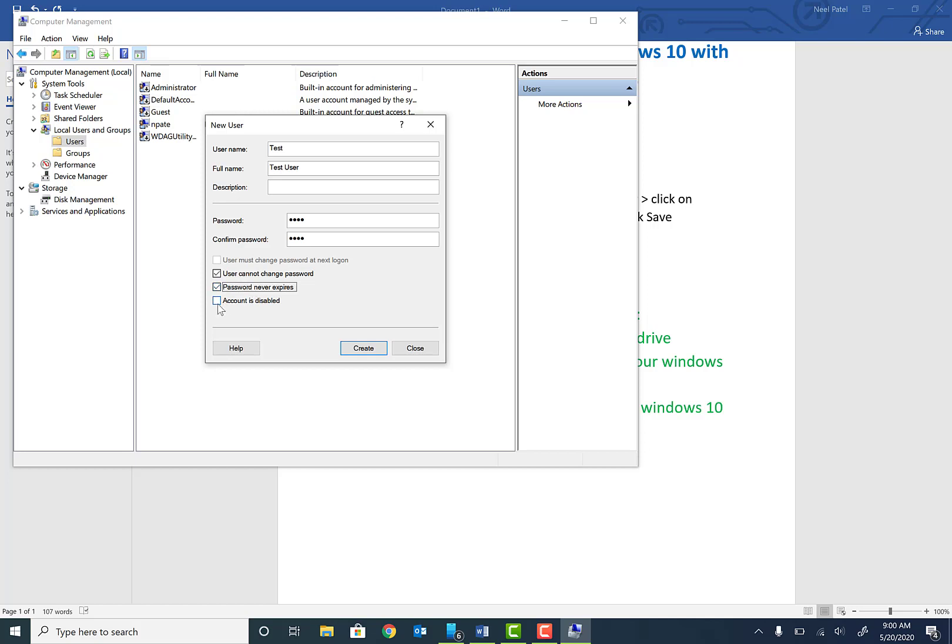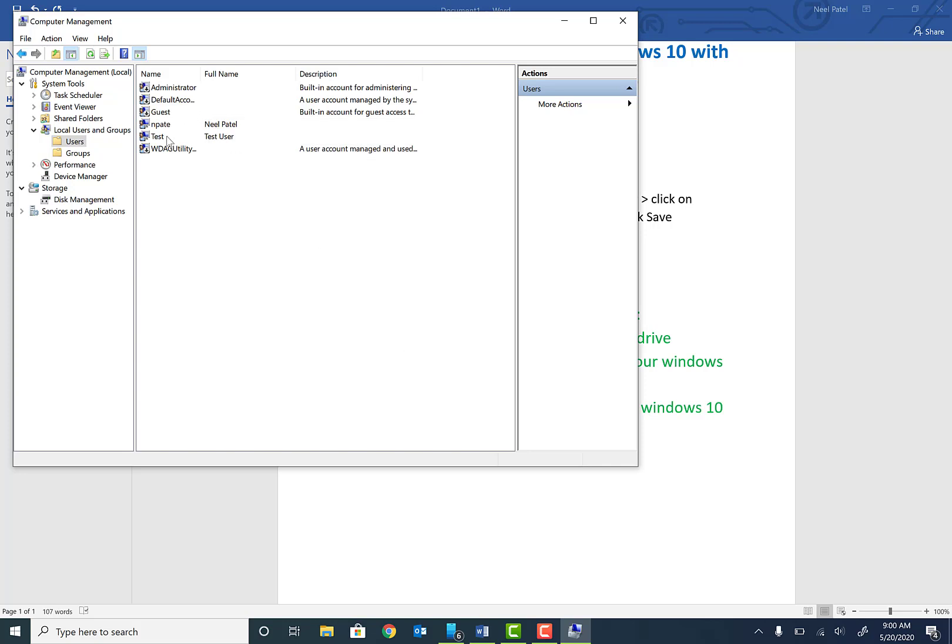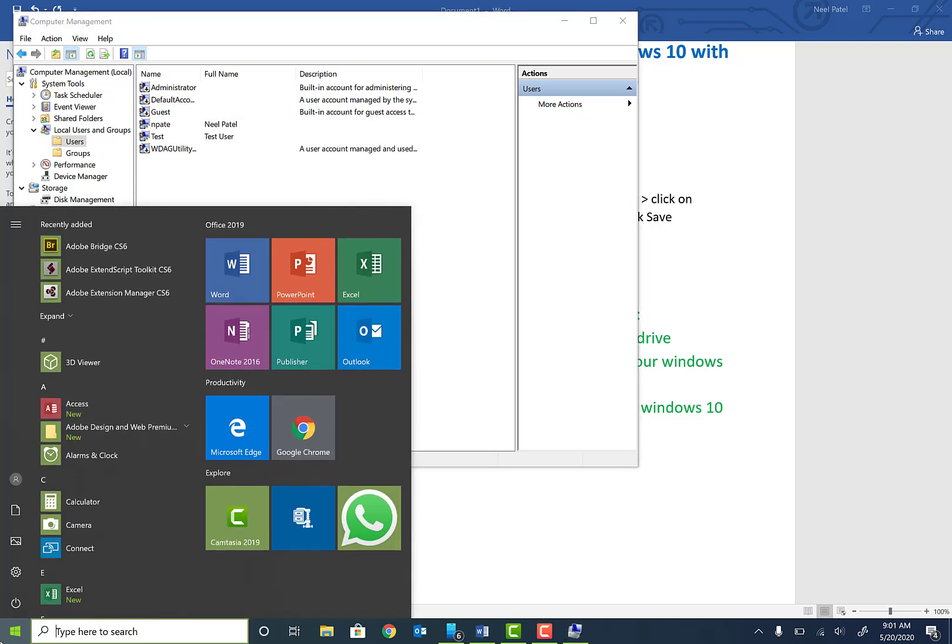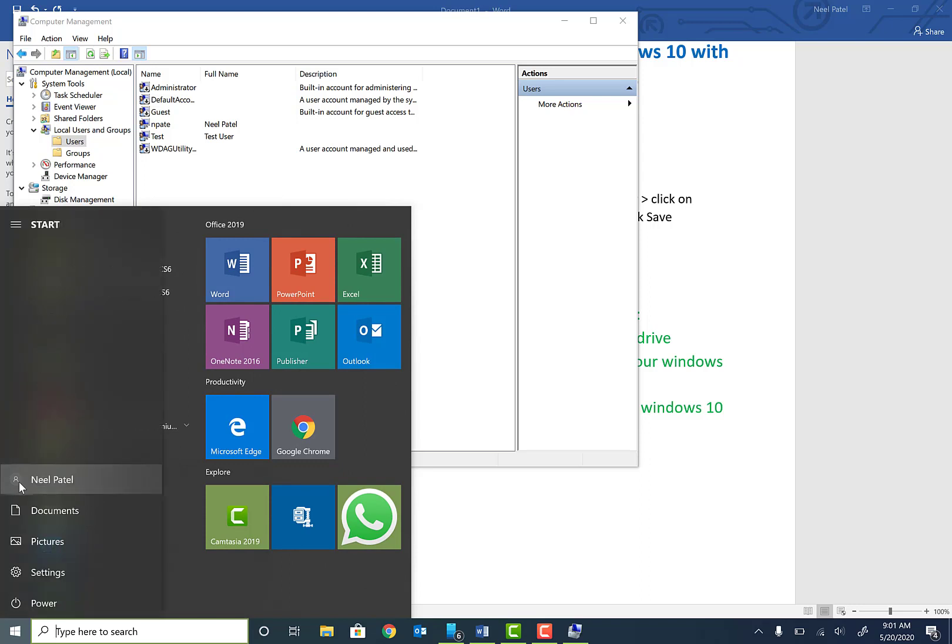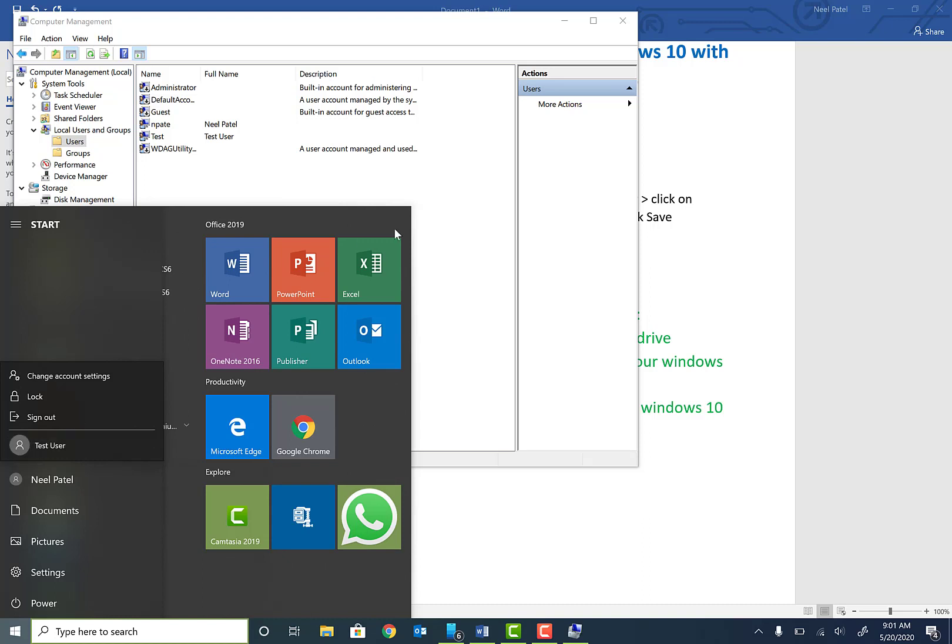Make sure Account is Disabled is not selected, and go ahead and hit Create. As soon as you hit Create, you'll see this test user is now created. If you click on your Start menu and click on the person icon, you'll see your new test user is here. If you click on it, you can login as that user.